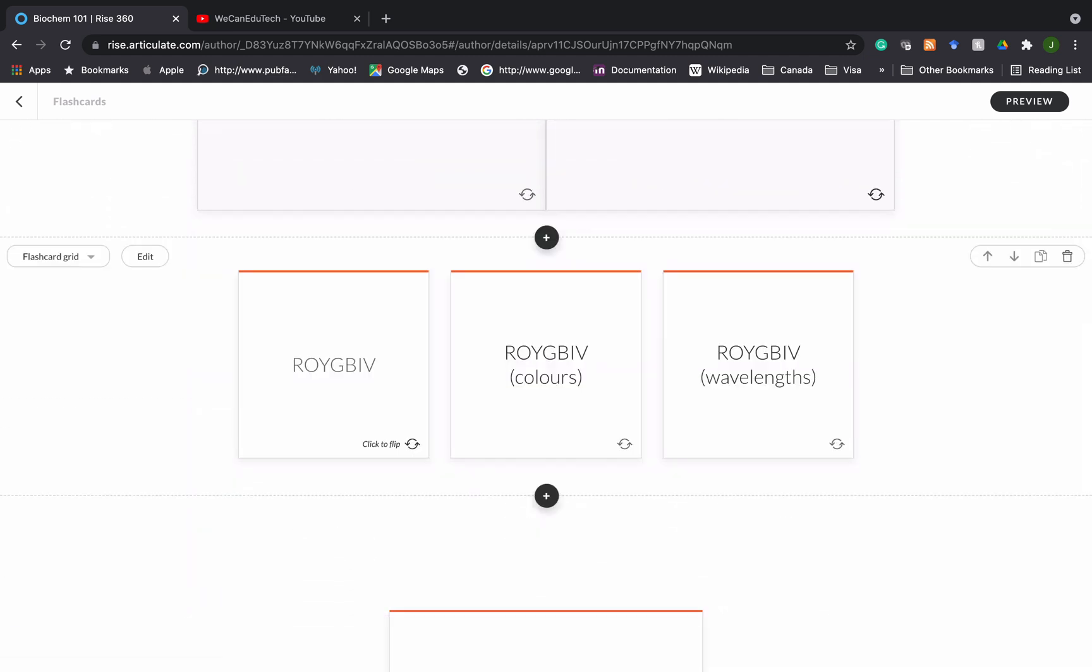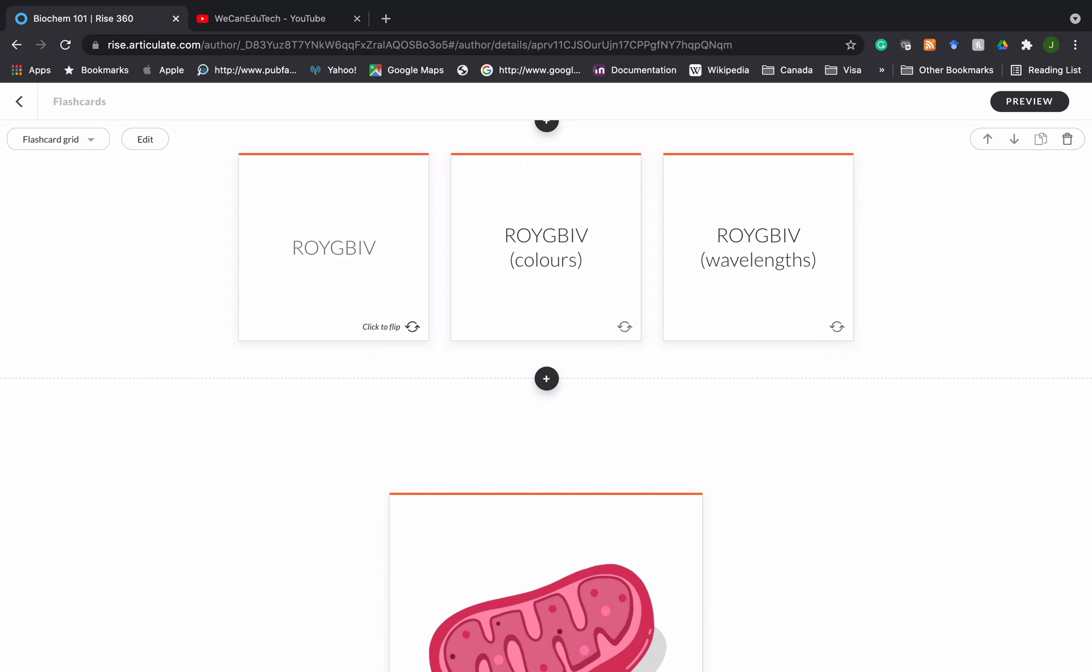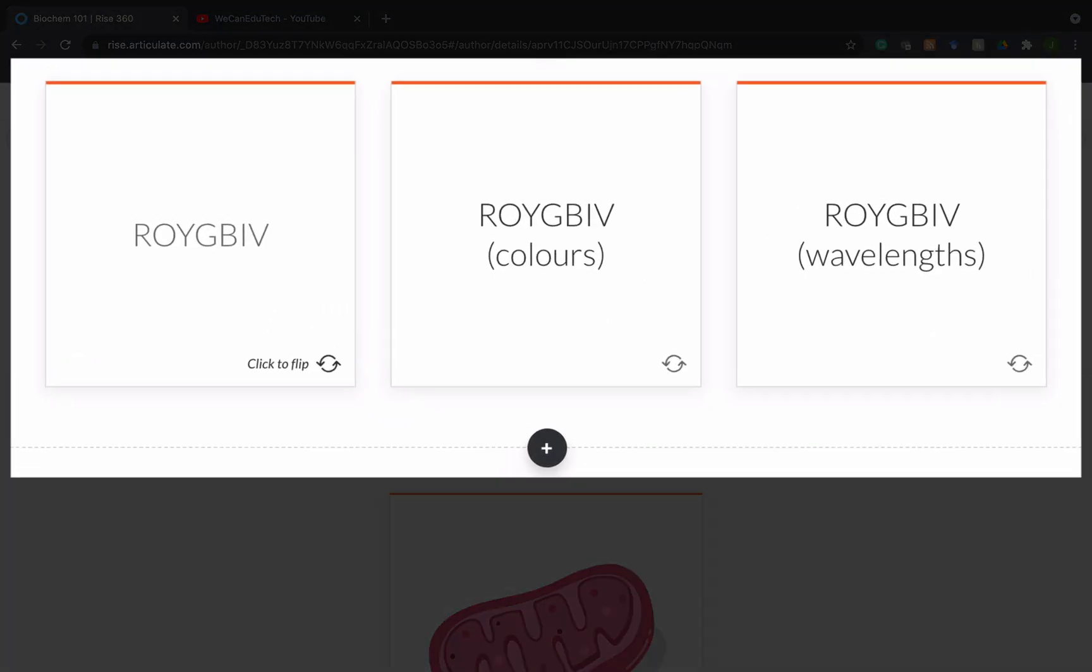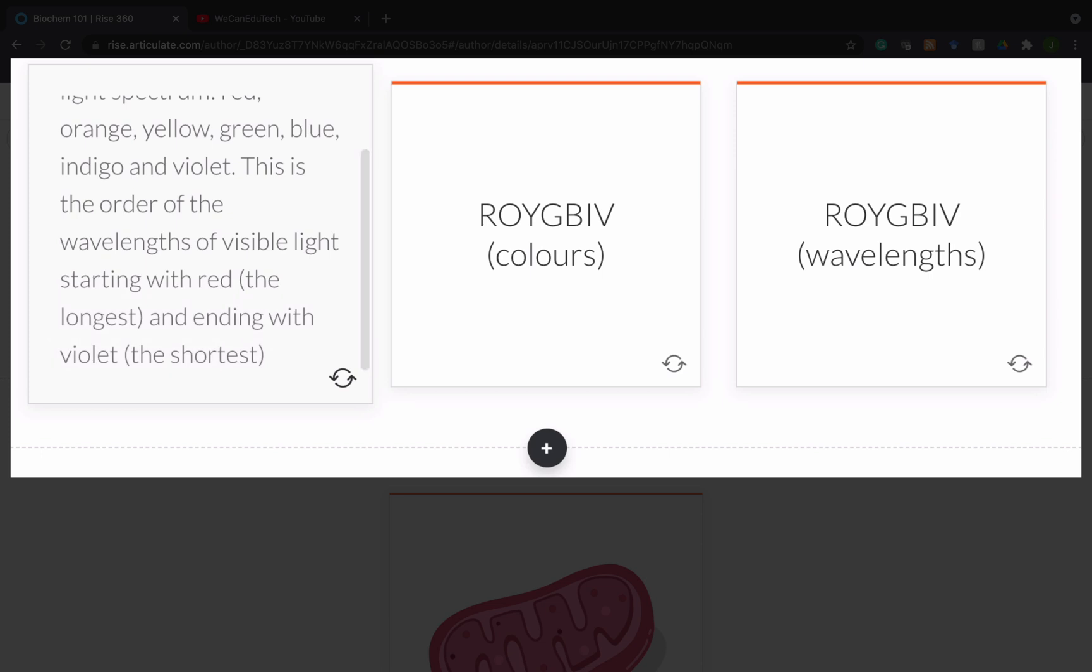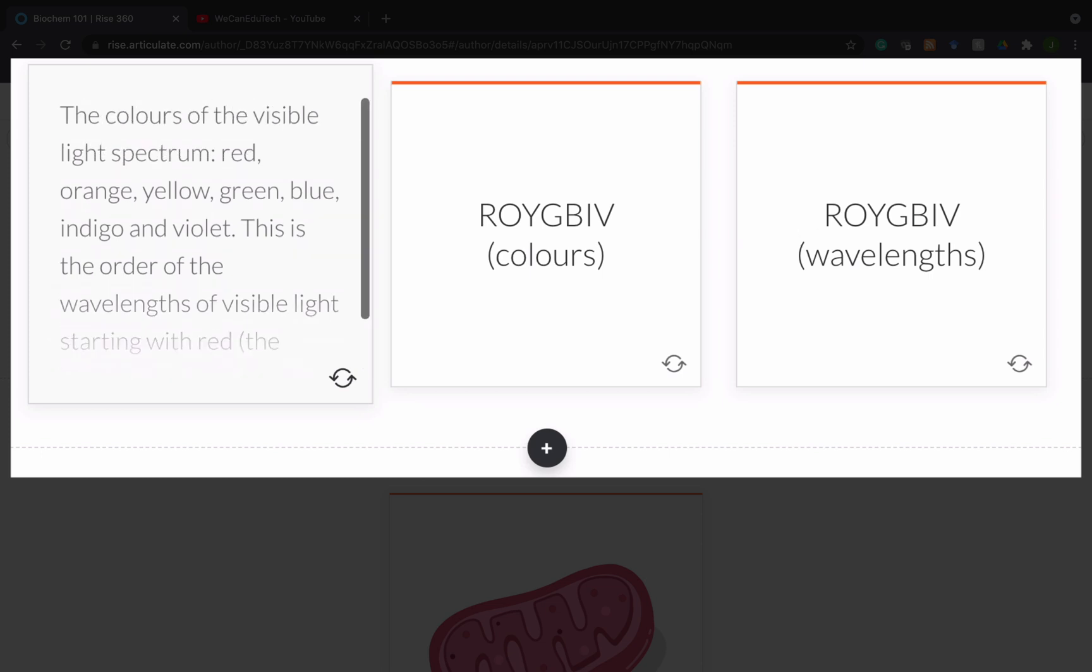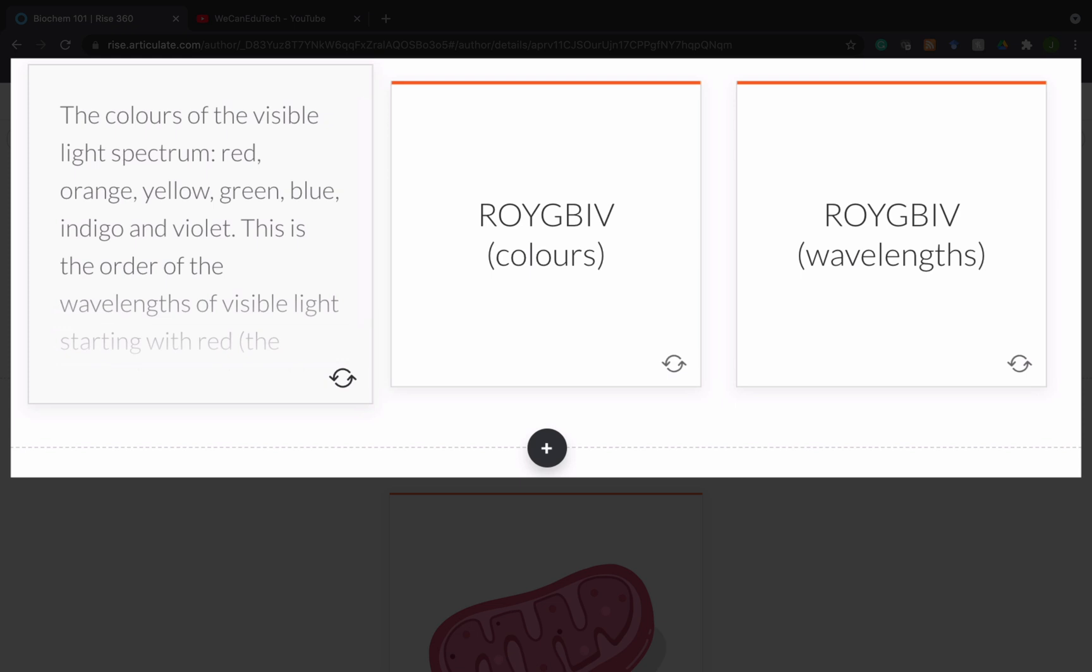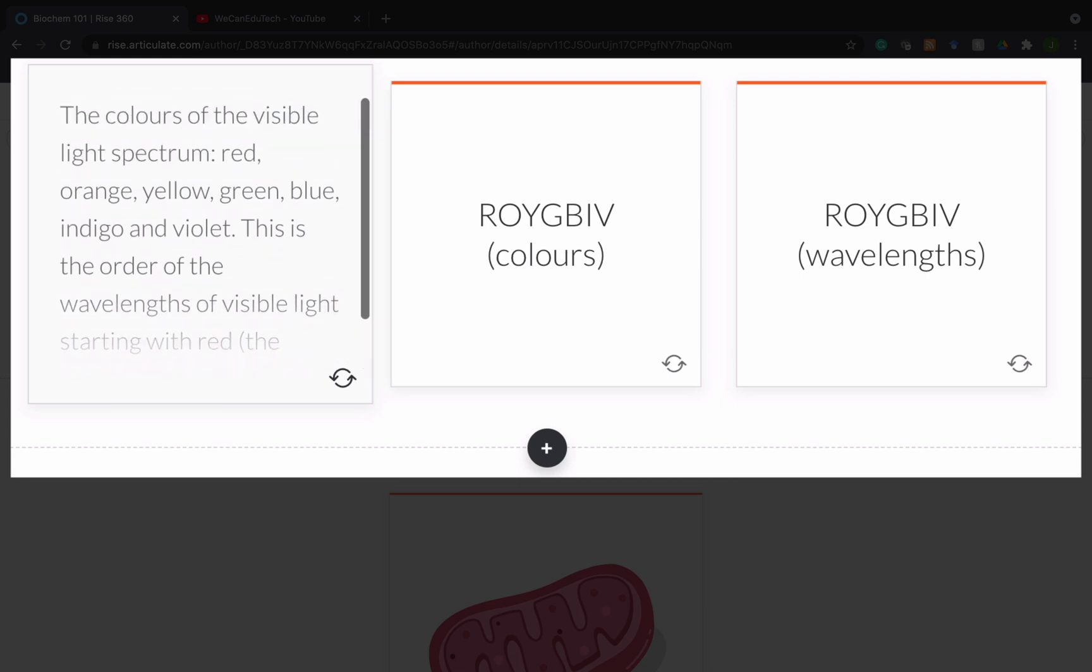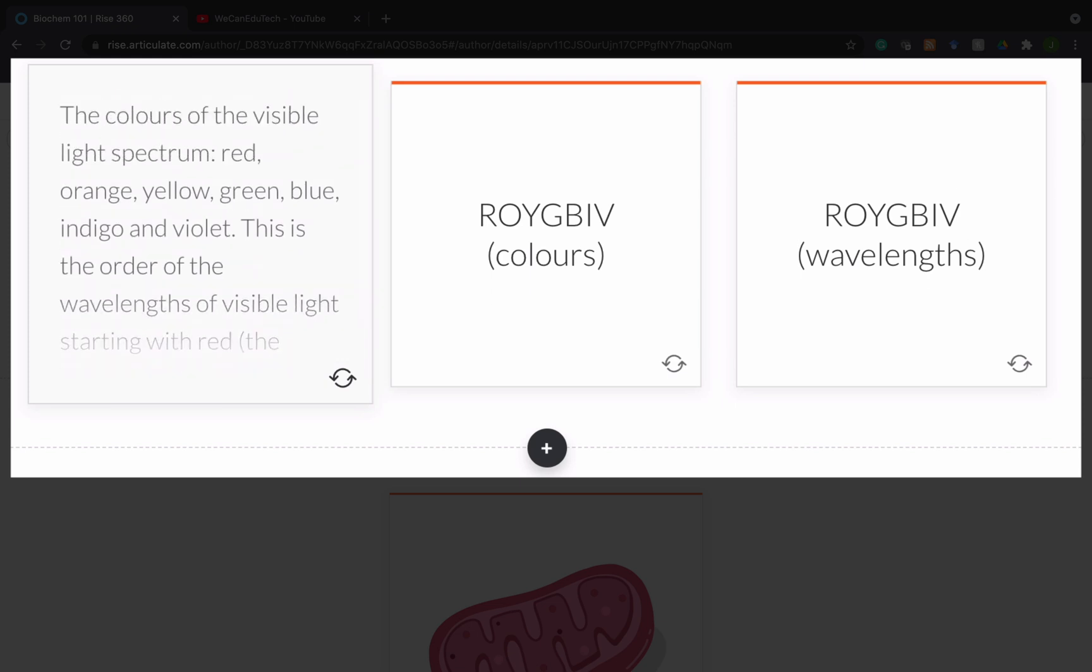Another good use of flashcards is when you are trying to remember mnemonics. Like a classic one is ROYGBIV and if you flip you can see what ROYGBIV is. Now this is a good example of some best practices. As you can see it first tells you about the colors of the visible light and then it talks about the wavelengths, so there are basically two points there and the learner has to scroll down to get all of it.